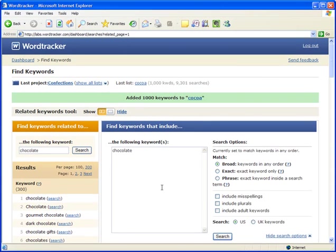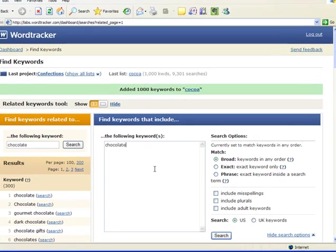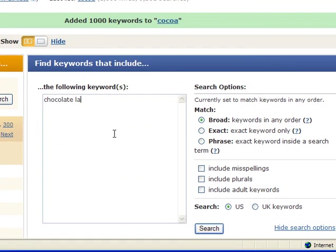When researching keywords for your website, you have to decide which results match your products and target markets. As we'll discover later, highly specialized keywords tend to fare better than ultra-general ones like chocolate.